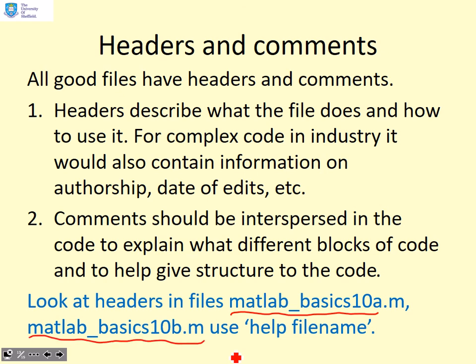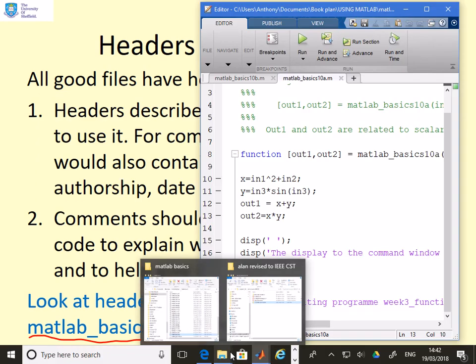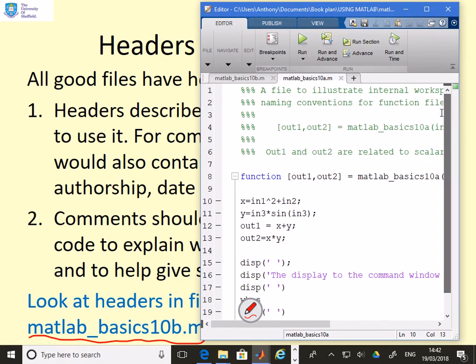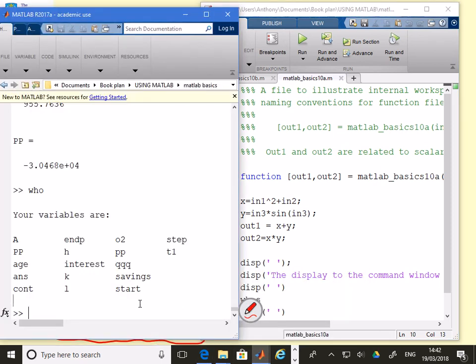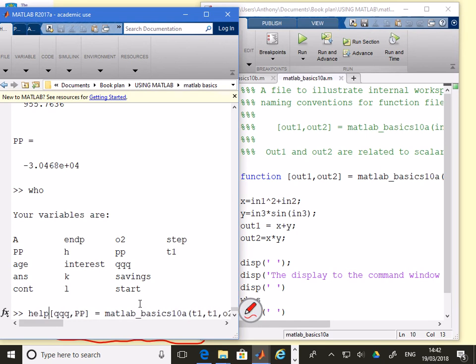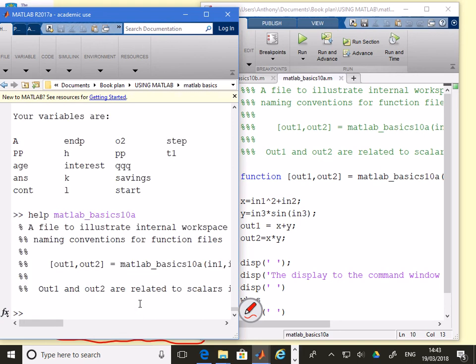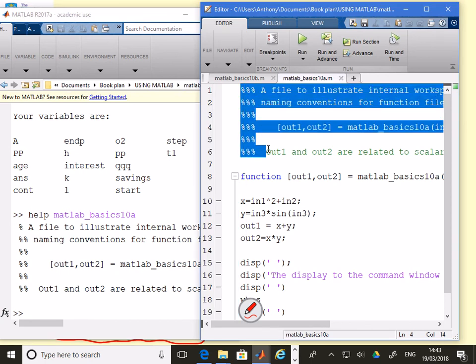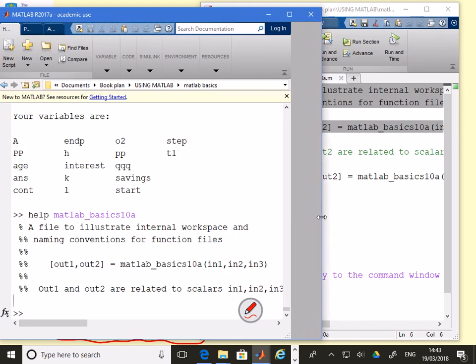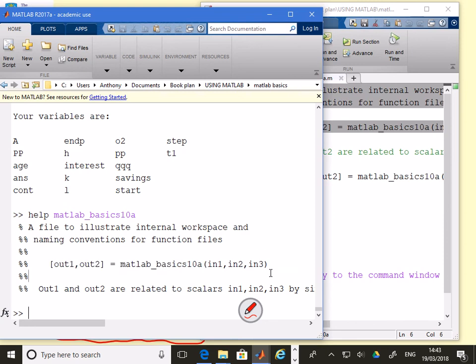What we're going to do now is look at the headers in some of the files that I've written and show how these headers can be useful. We're going to look at basics 10a and basics 10b. Here's basics 10a. The header is this bit at the top with all these percentages. What you can do is if you go to the command window and you type help followed by this function file name. The function file name is matlab_basics10a.